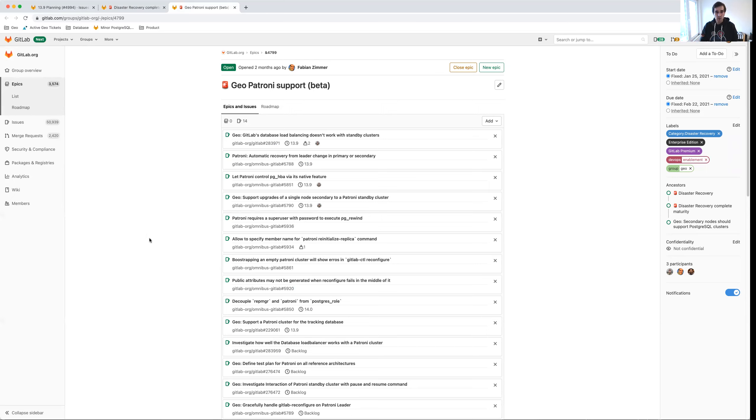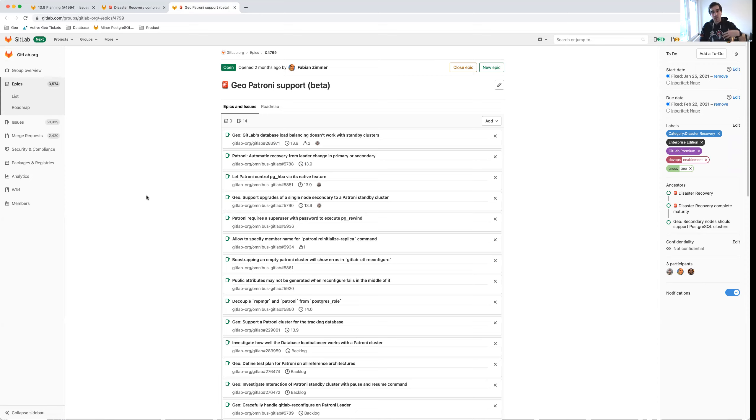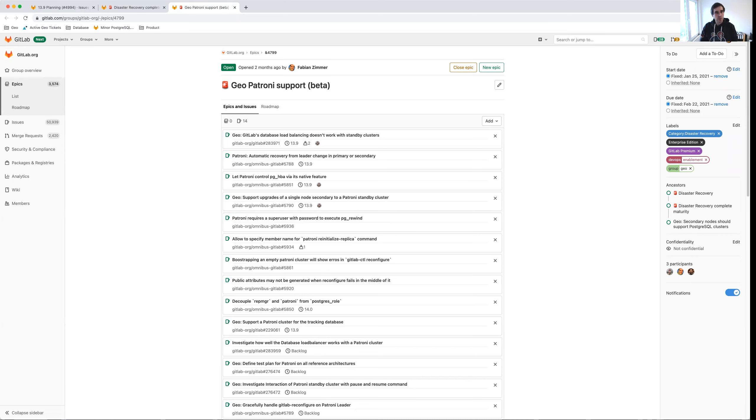We have quite a few items to work through here to enable us to move forward in maturity with Patroni. For example, documenting how you can upgrade from a single node to a full Patroni cluster, how we can automatically recover from a leader change. So there's a lot of technical work that needs to happen, but we are making good progress and will keep you updated.